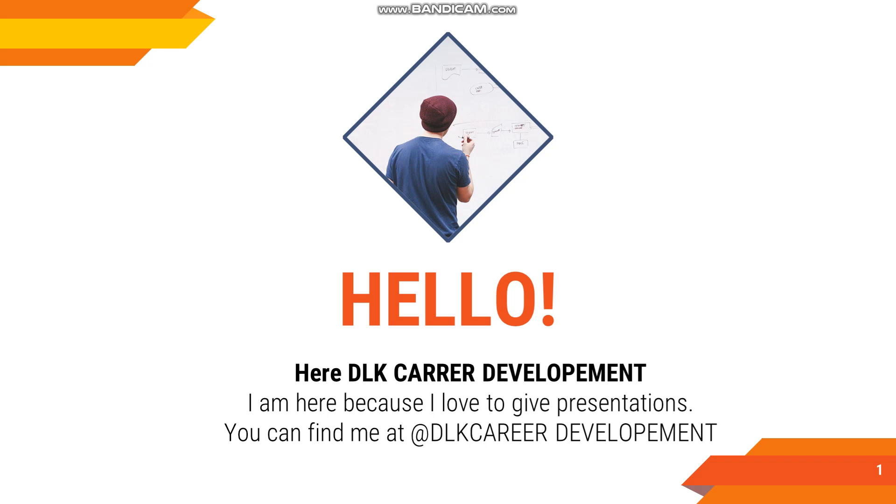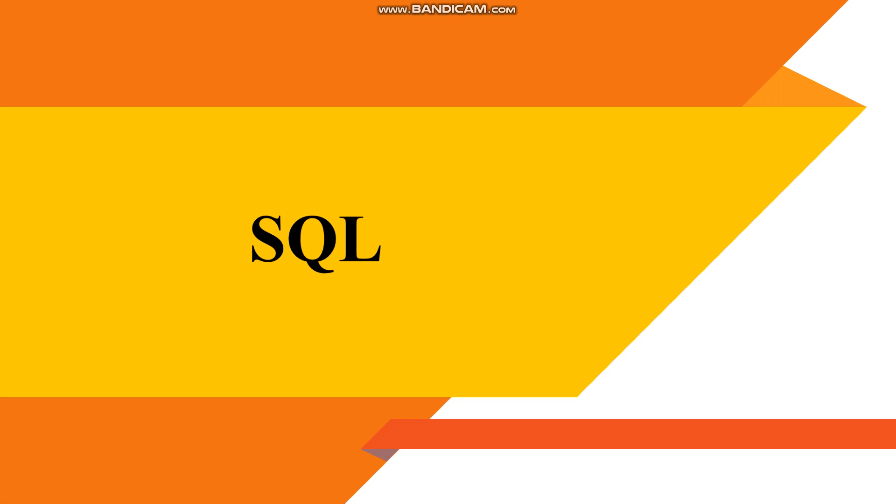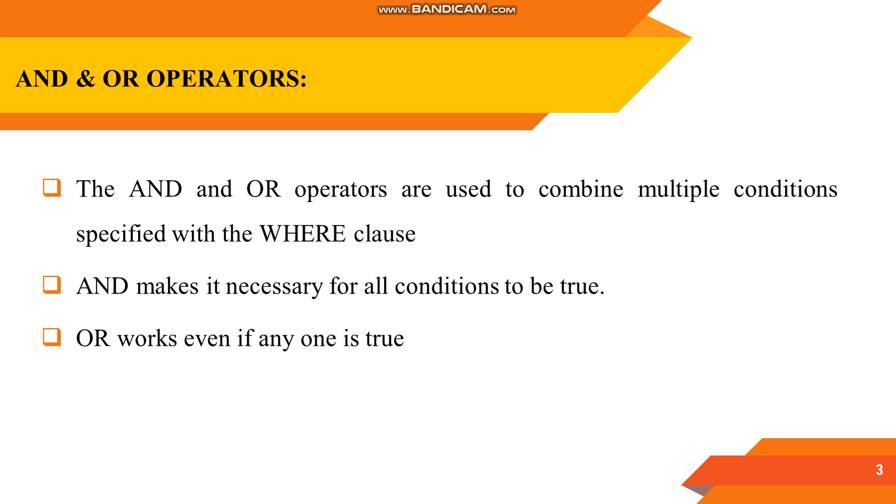Welcome to my channel. Today we are going to see a topic in SQL. We are going to see about AND and OR operators. The AND and OR operators are used for combination of multiple conditions.